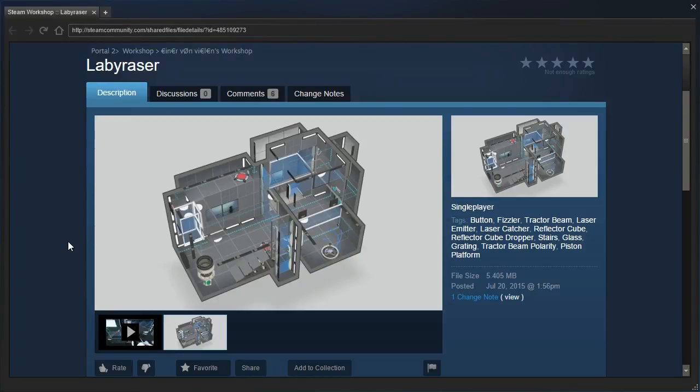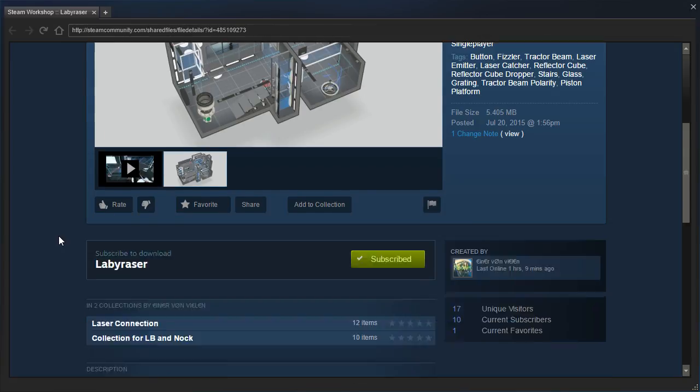Hey guys, I'm LB, and let's check out LabbyRaiser by Flooper.